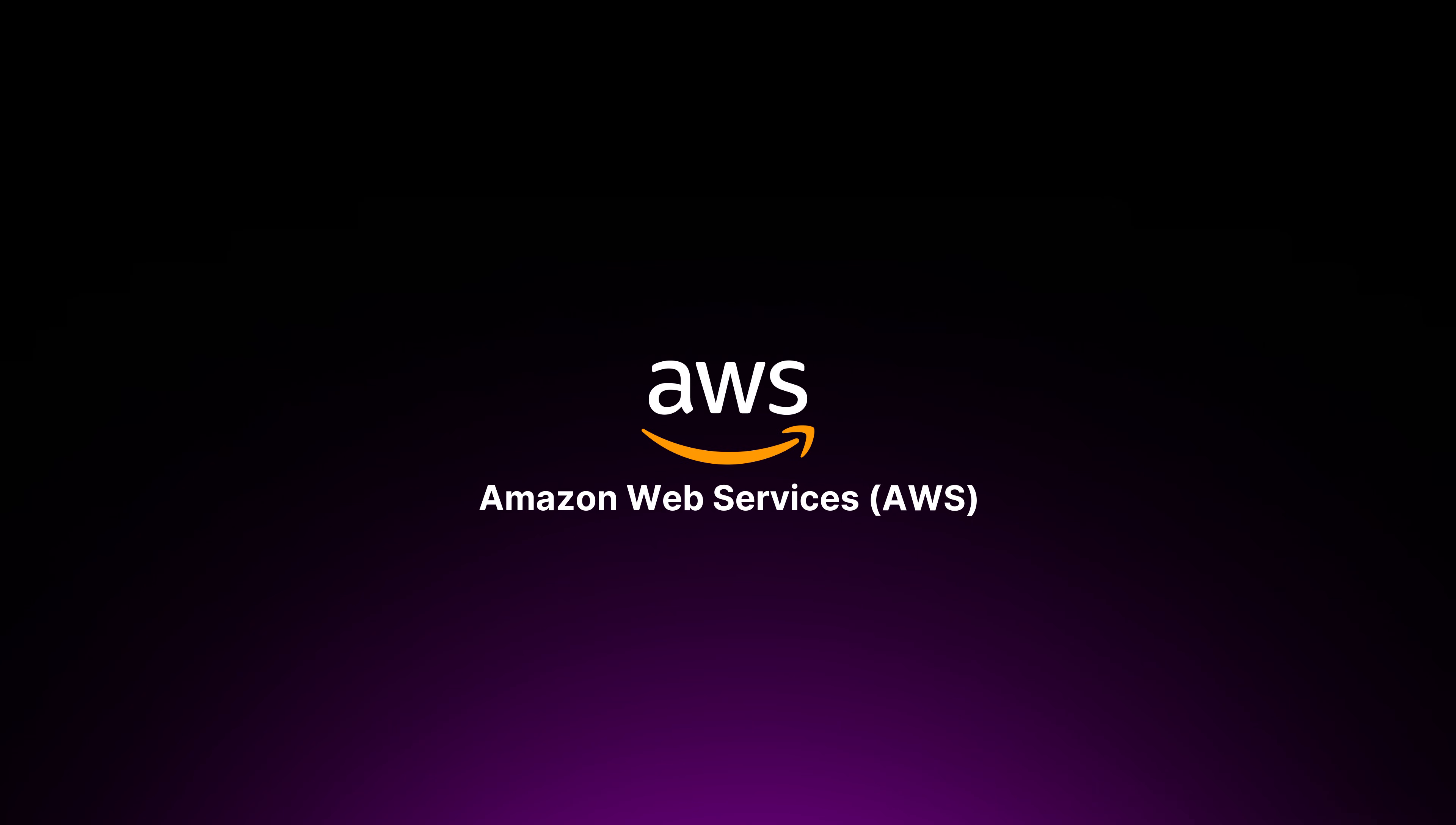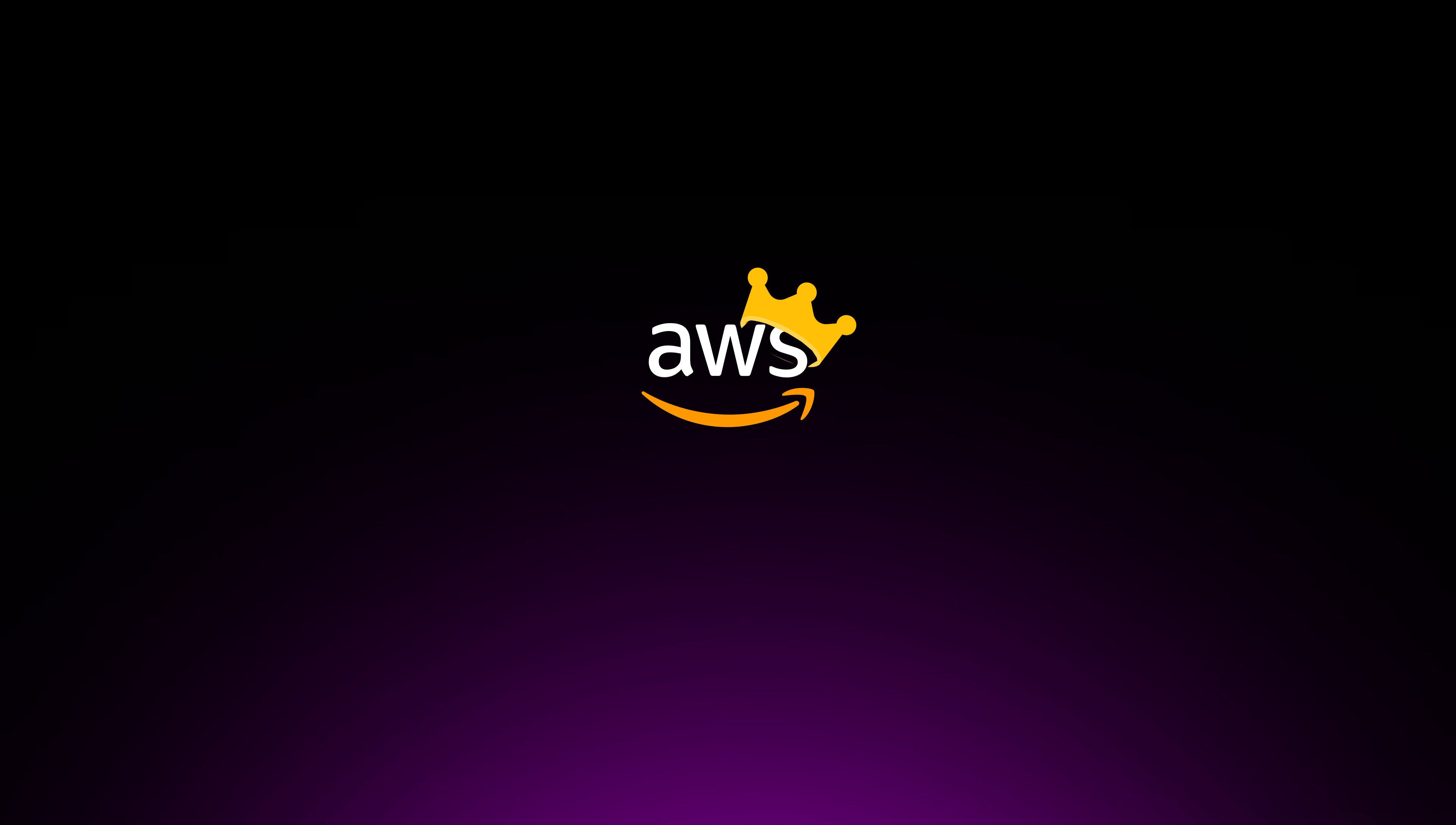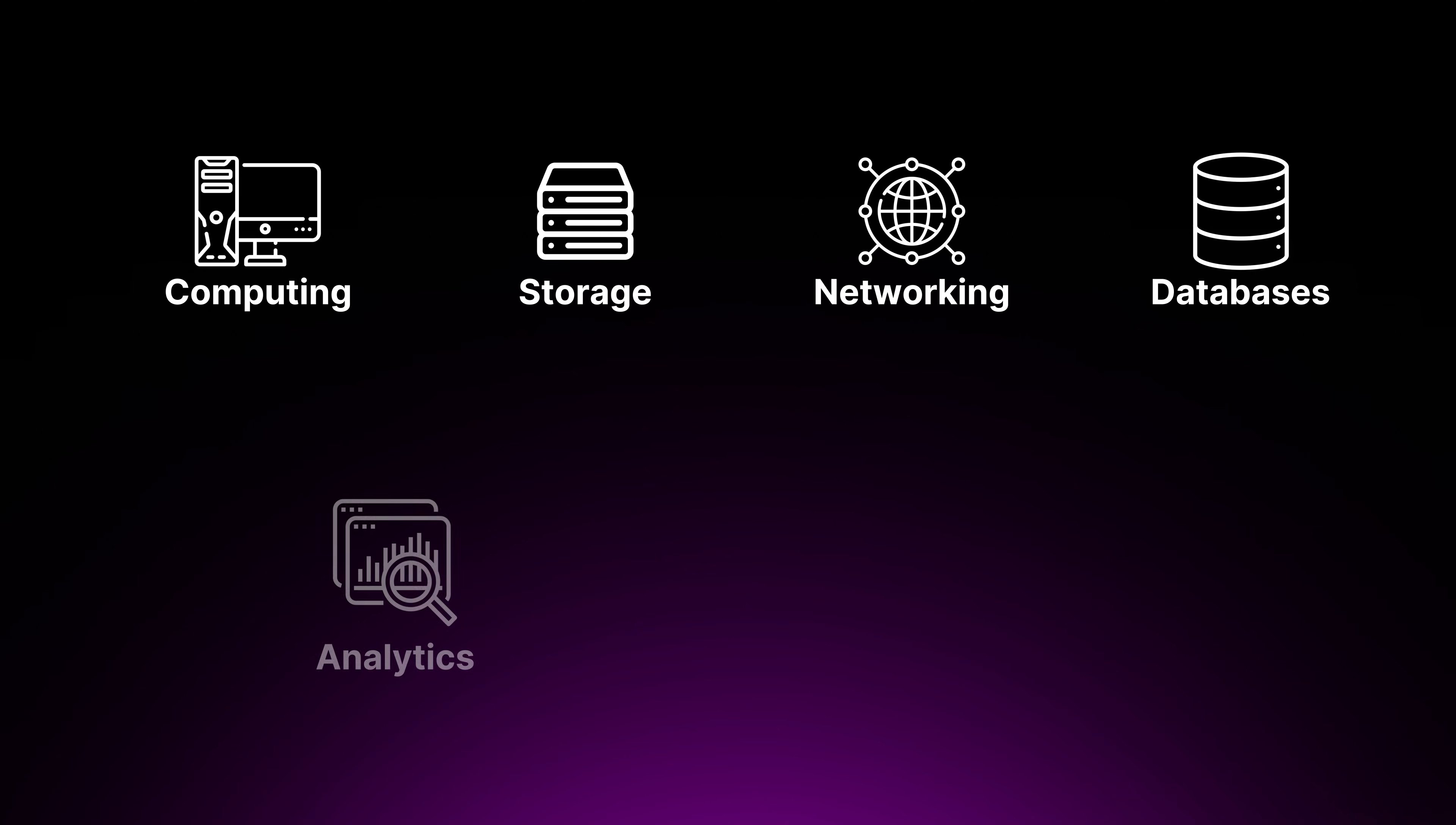Amazon Web Services, also known as AWS, is the leader of the pack. Launched in 2006 by Amazon with 32% market share, it's the go-to choice for many businesses, offering an extensive portfolio of services that cover various areas such as computing, storage, networking, databases, analytics, machine learning, and of course, artificial intelligence.